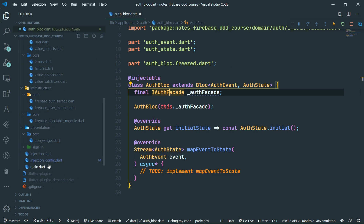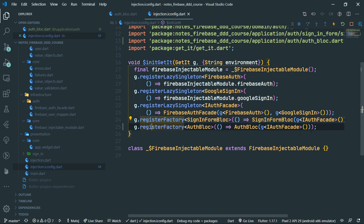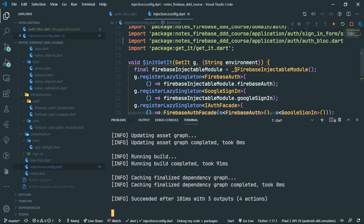This would be of no use because we have not yet marked our auth block to be injectable. The injectable annotation will make sure that we can inject this auth block or find it with get it, and it also ensures the constructor is being passed proper instances — in this case, I auth facade. The injectable package handles it all for us completely hands-free, which is why it's so awesome to use such code-generating packages.